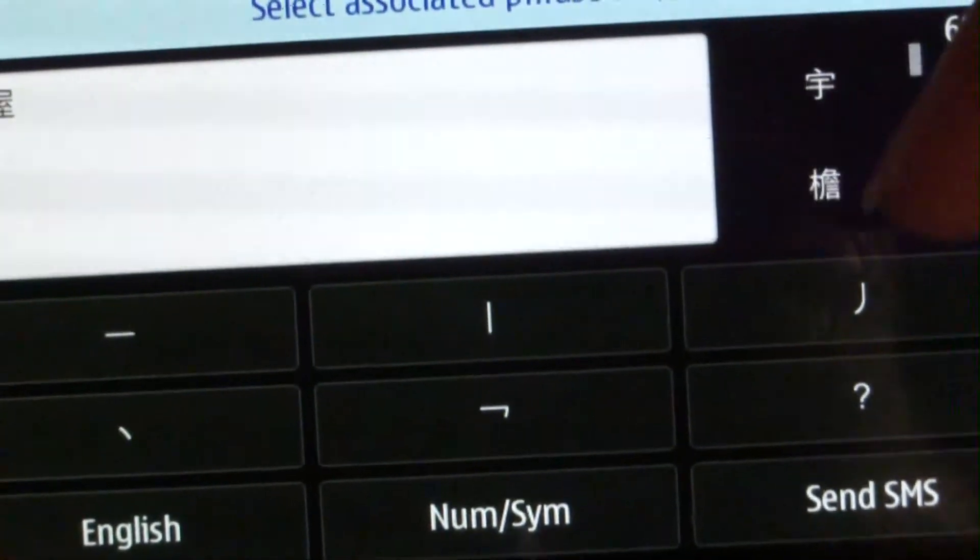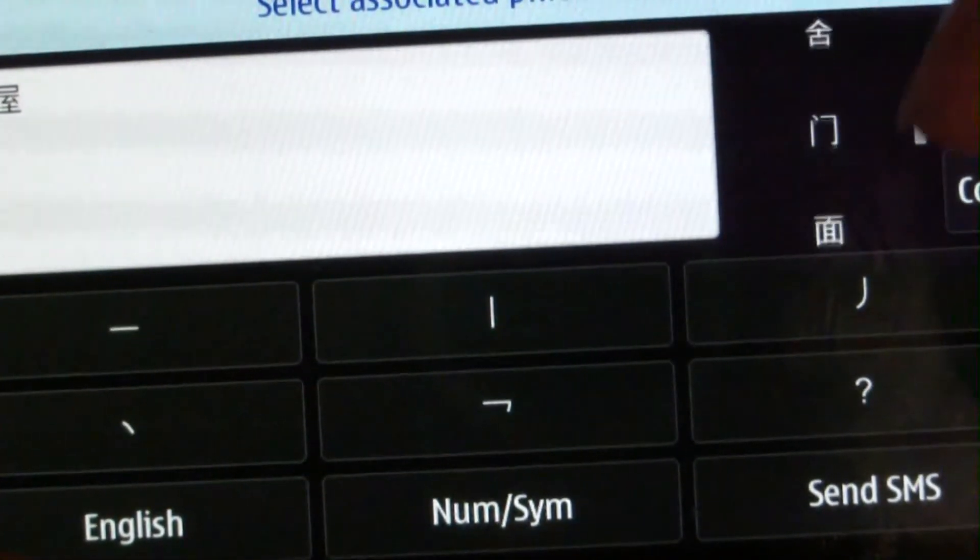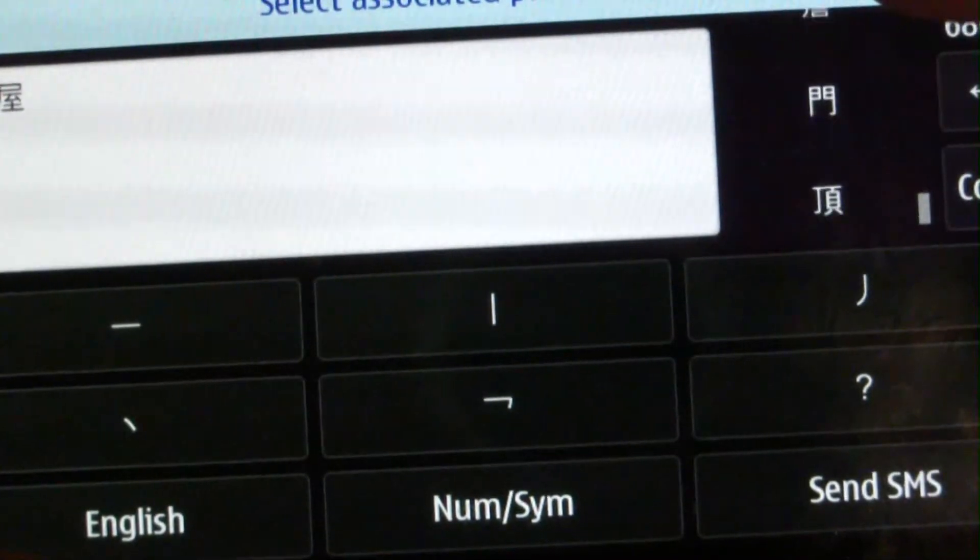And it goes on and on. For the house character, there are its associated phrases as well.